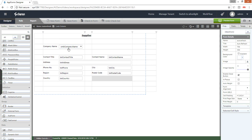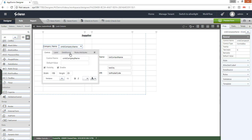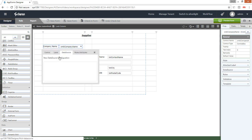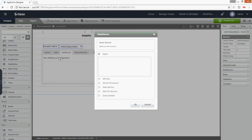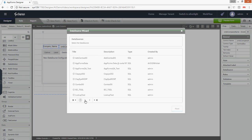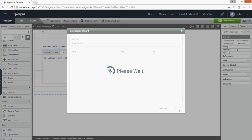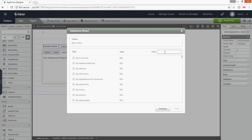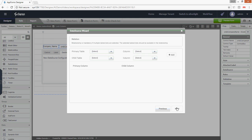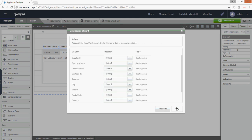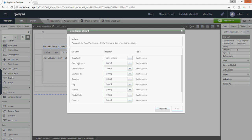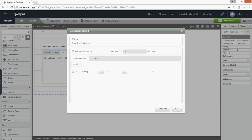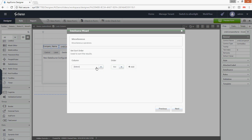Now let's start with the combo box. I'm going to configure this to the Northwind database. Select MS SQL, click OK, Northwind, next. There's a table for suppliers. Supplier ID will be the value member, company name will be the display member. This will be sorted based on the company name.